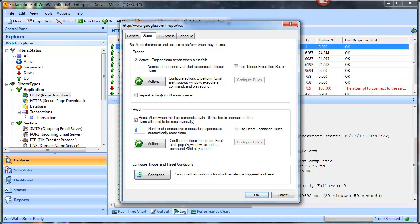You really want to be sure that if the website goes down or whatever you're monitoring is offline, you're getting something that truly is bad. We suggest a trigger of three and a reset number of two — so it takes three consecutive failures for the watch item to go down.